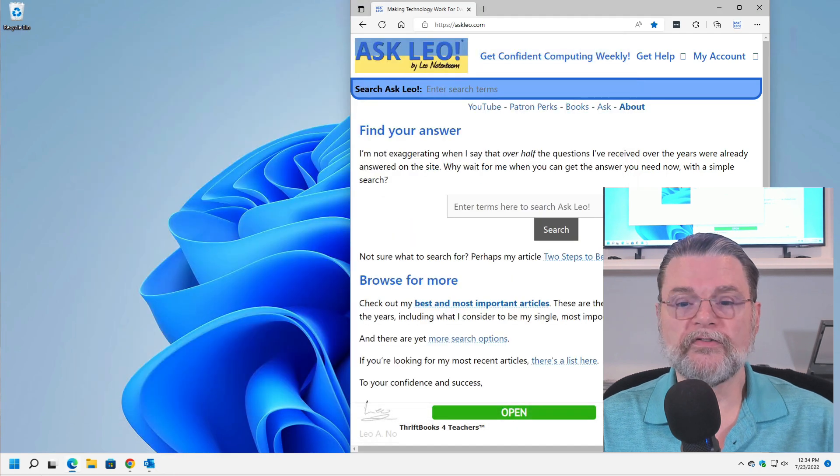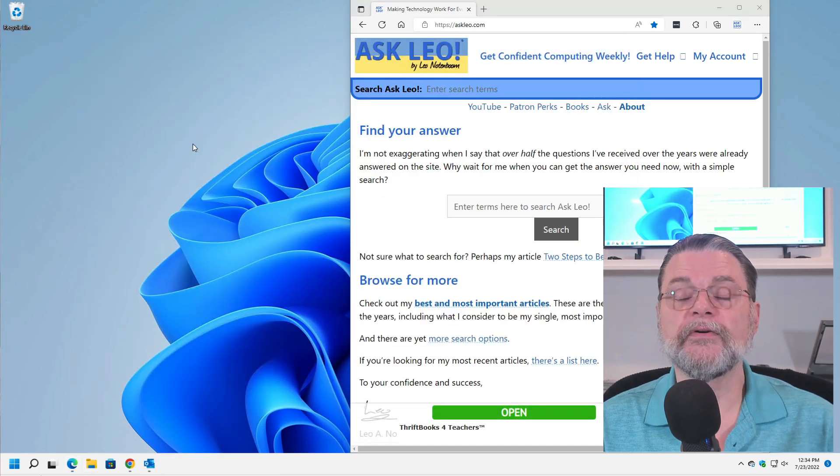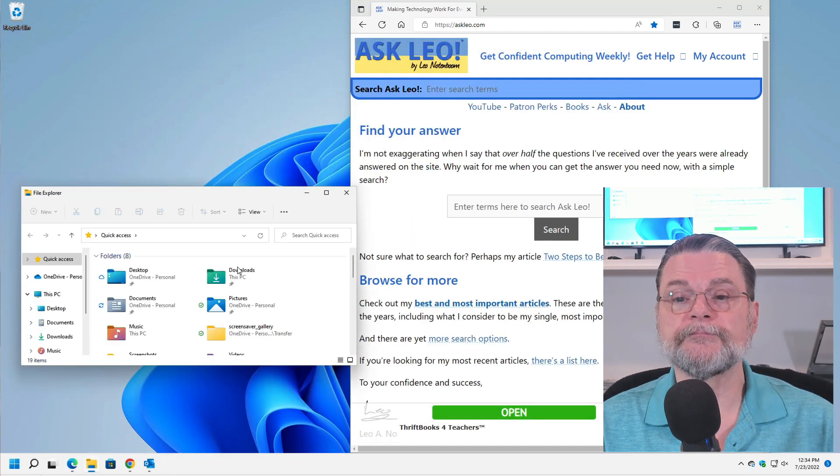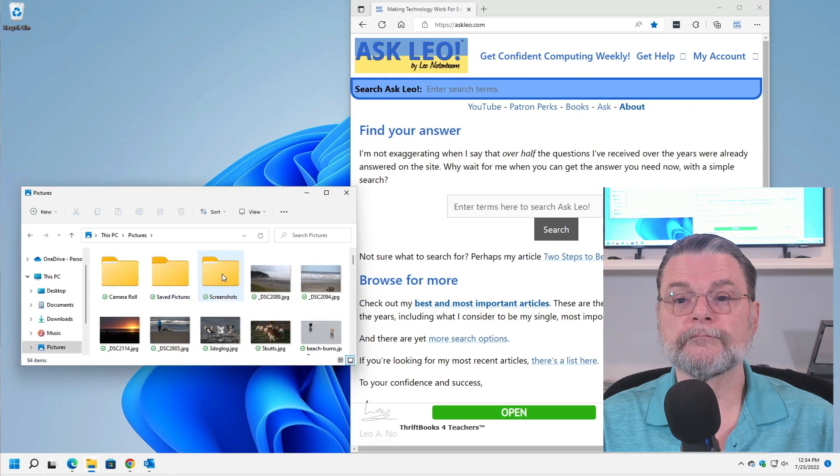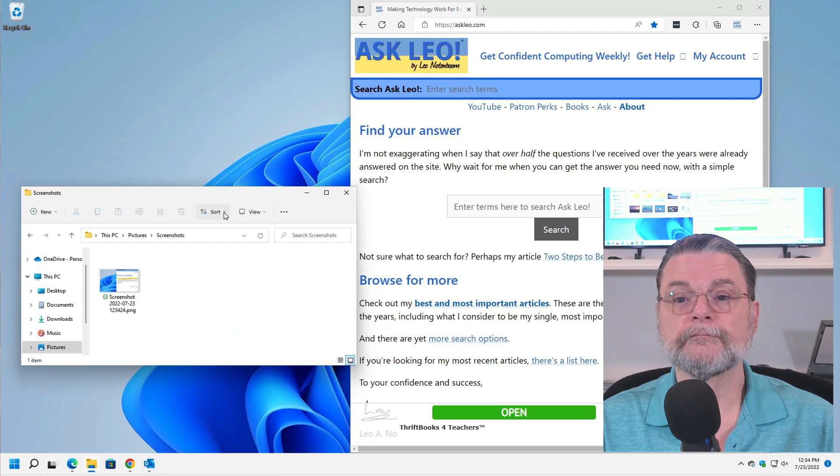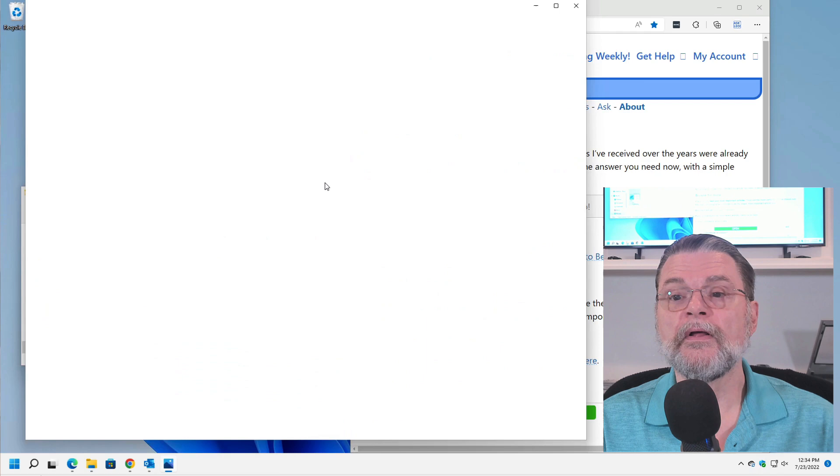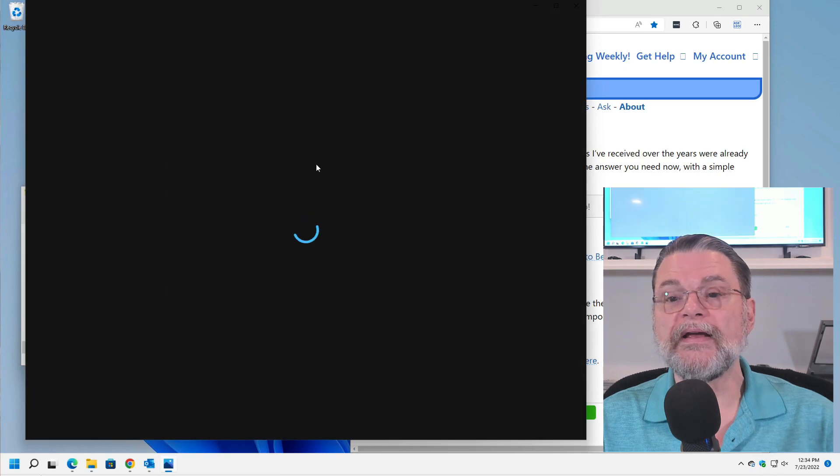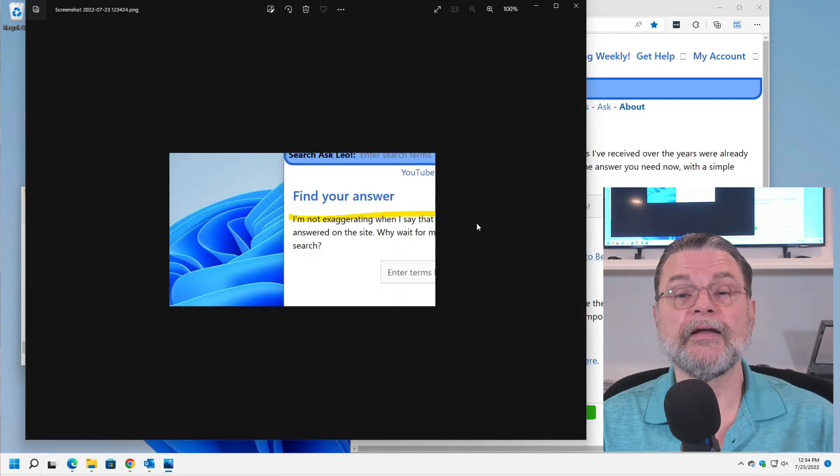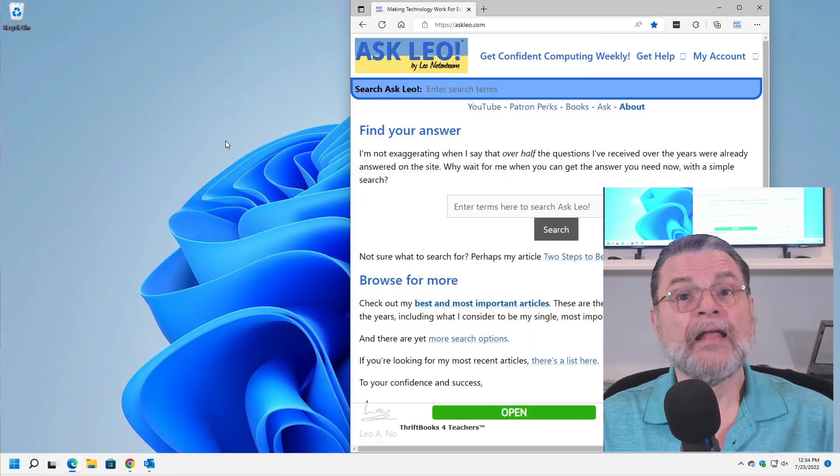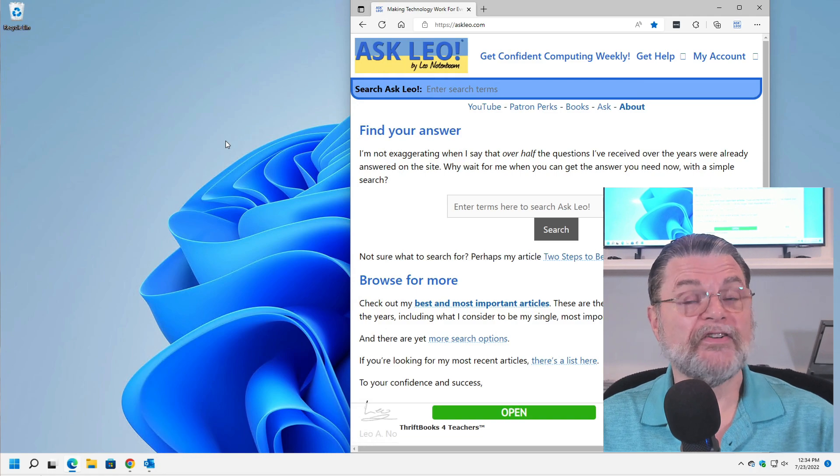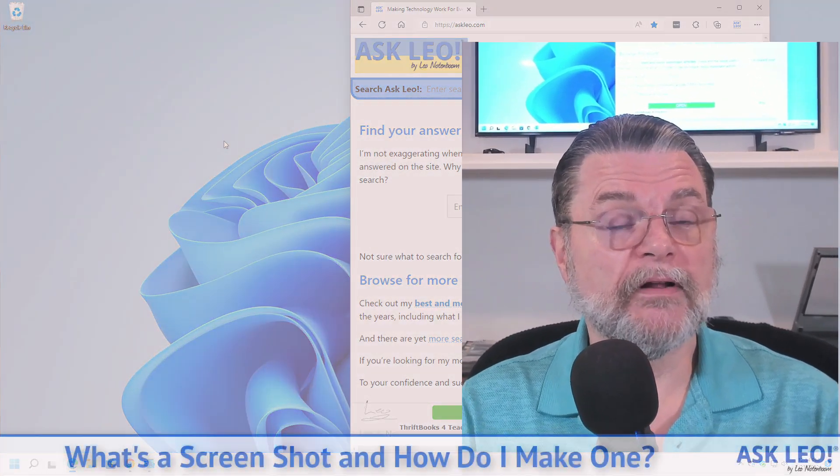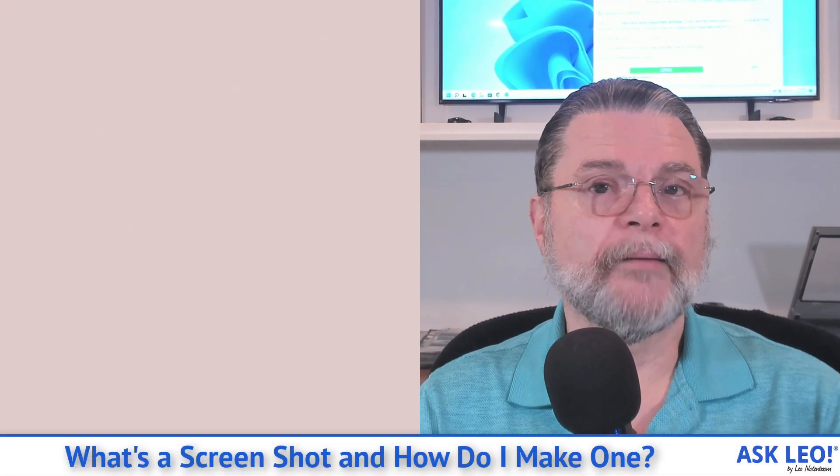Now, if I close the Snipping Tool, go back to my Screenshots folder. There it is. There's the rectangle that we had just made a picture of. That is something that you can then attach to an email when you're trying to describe what's on your screen.